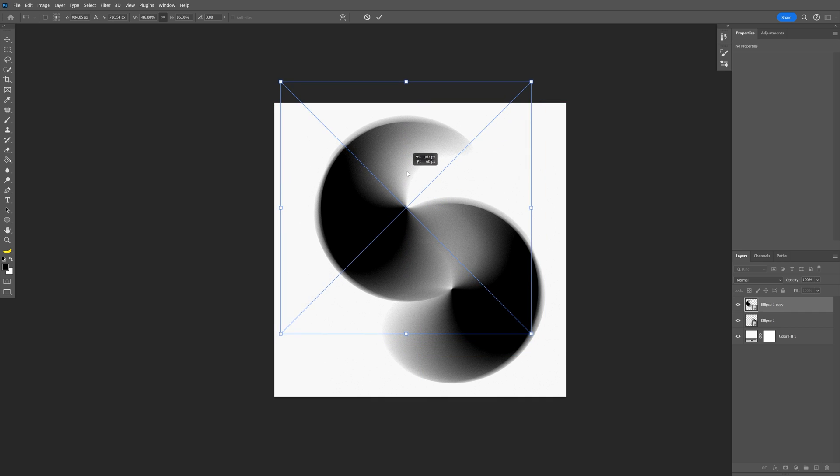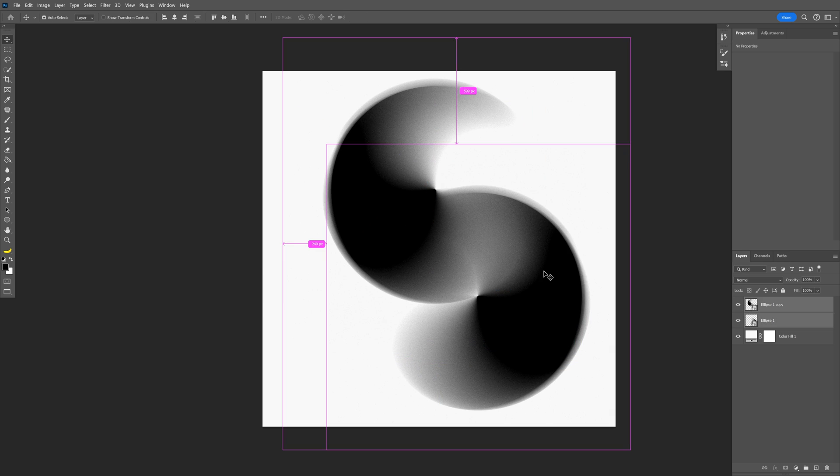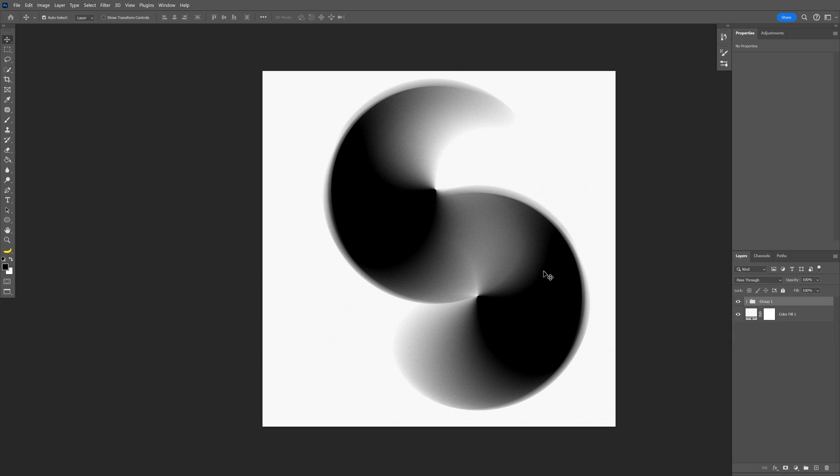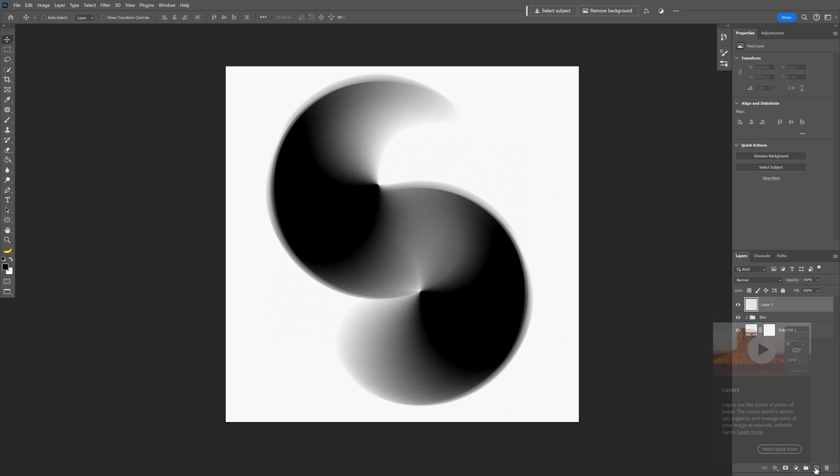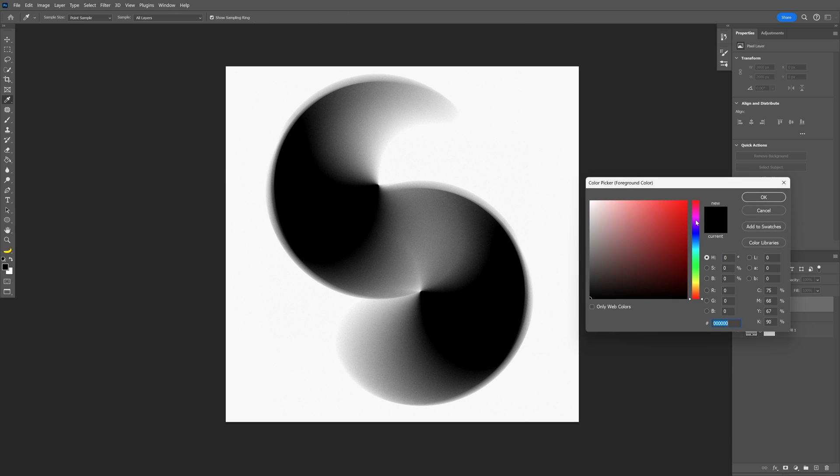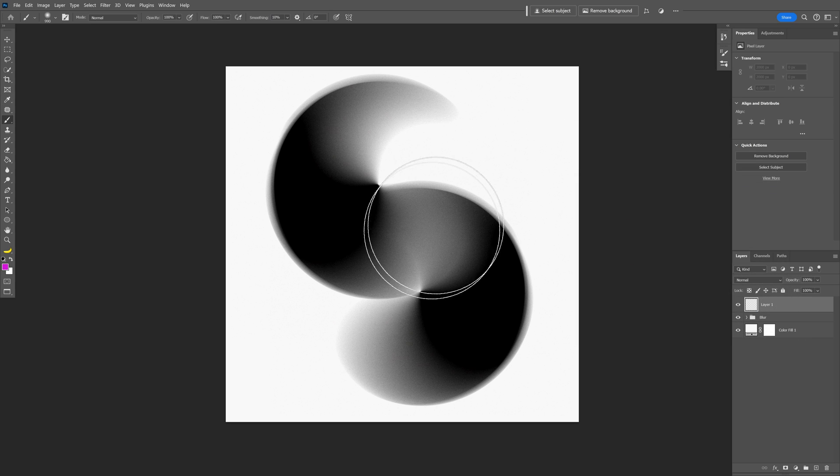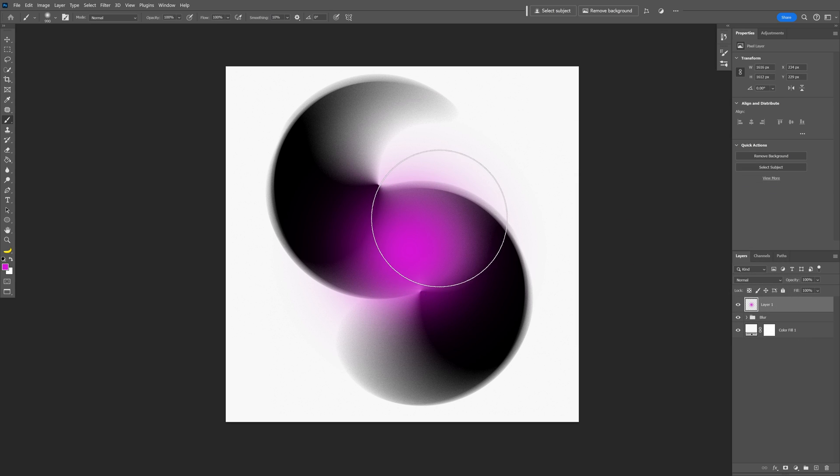And from here I'm going to press Ctrl G so I'm going to group these two smart objects, I'm going to rename it as blur. Let's create a new empty layer and I'm going to go and recolor the surface so I'm going to select the brush, let's select the color for example I'm going to go with a purple, click OK and I'm going to start coloring some of these areas.